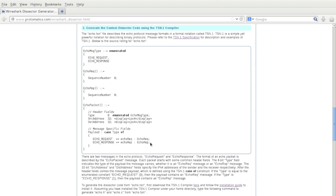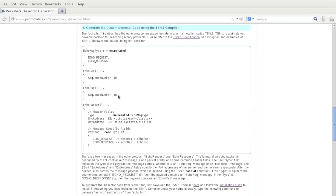In both cases — echo response or echo request messages — there will be an 8-bit sequence number in the payload. This is just a preview of what this high-level message description language can do. For the full TSN.1 specification, please follow the link on step 3 of the tutorial on the webpage.